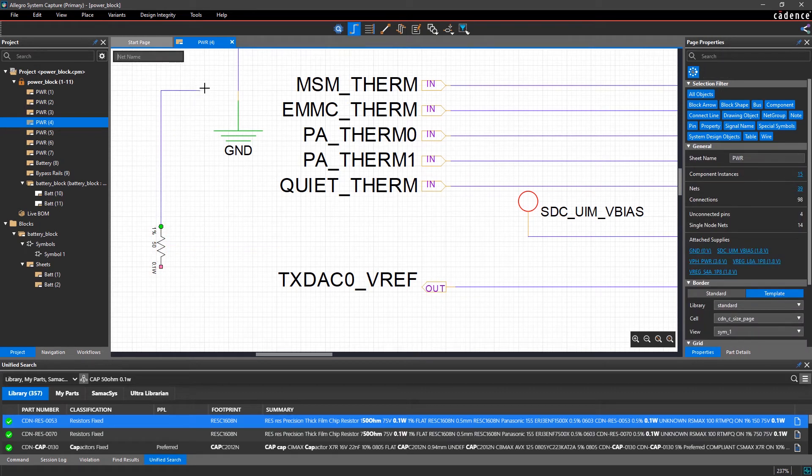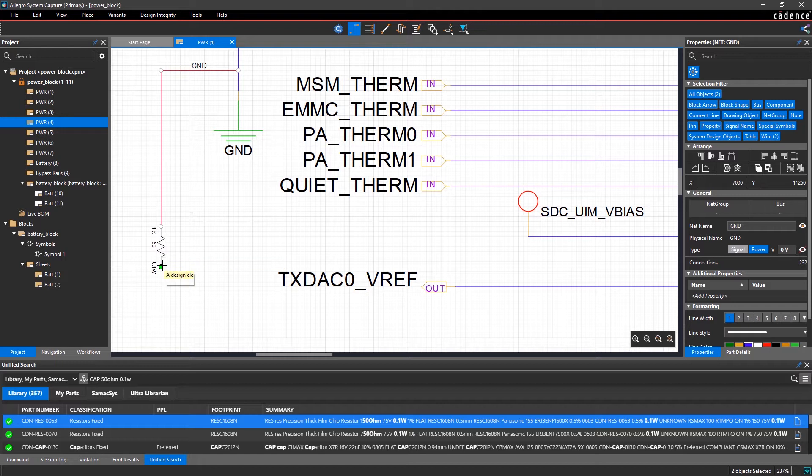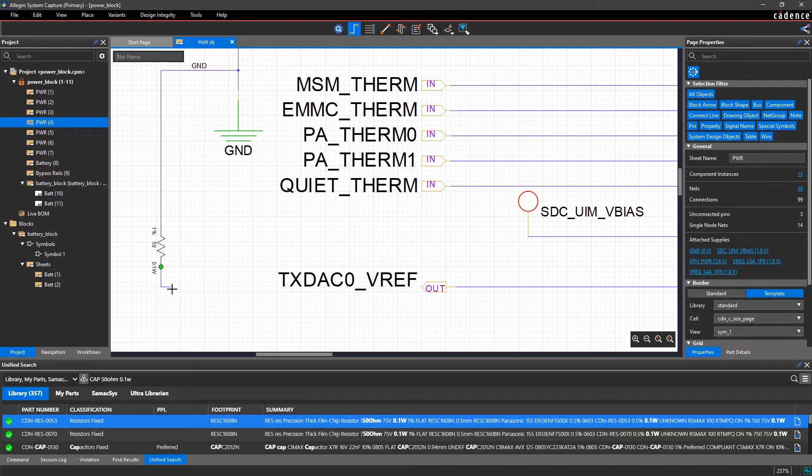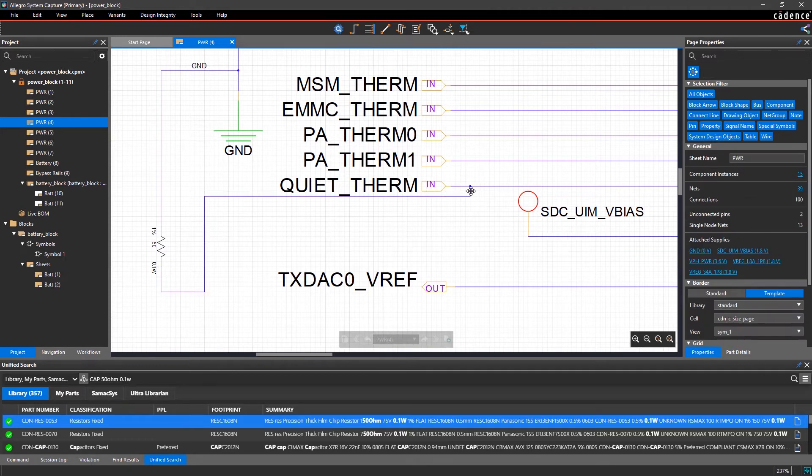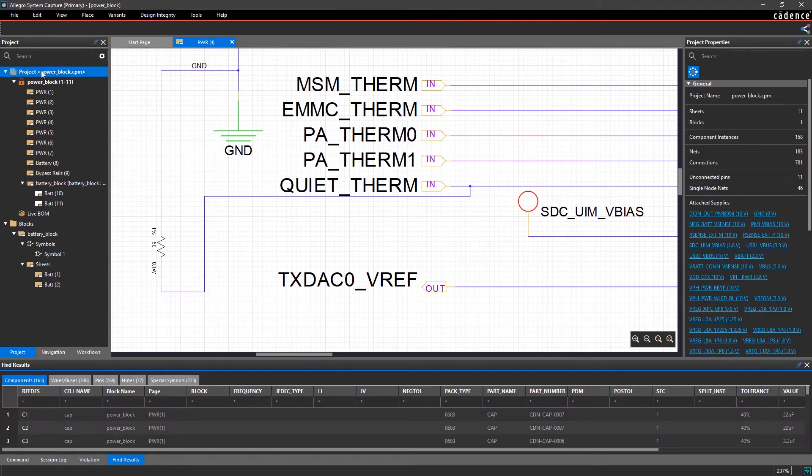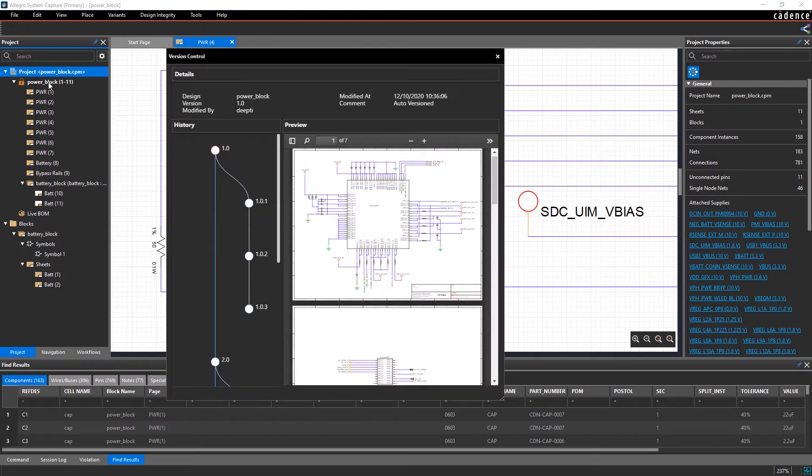When teams share and merge design files, design errors and incompatible versions can often create unnecessary headaches. But with a built-in version control system, you can make changes within your design and view modification details for each commit.